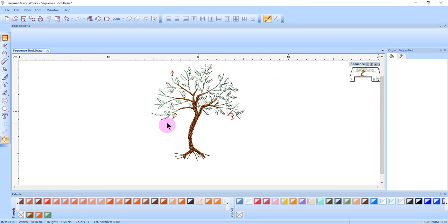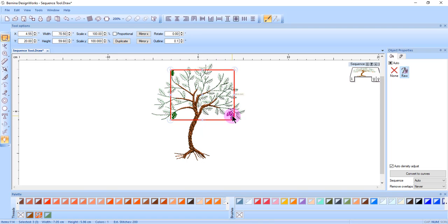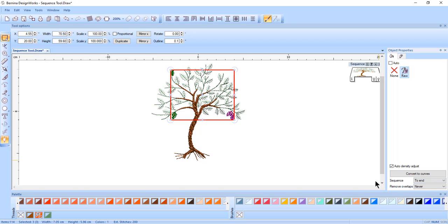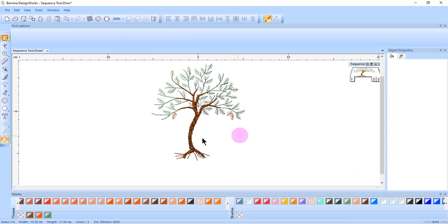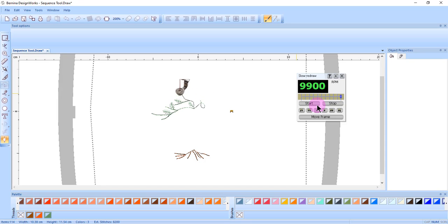I can hold down the Control key and select each of these orange leaves. And then in Object Properties, select To End. Now the orange leaves will stitch after the tree and after all the green leaves.